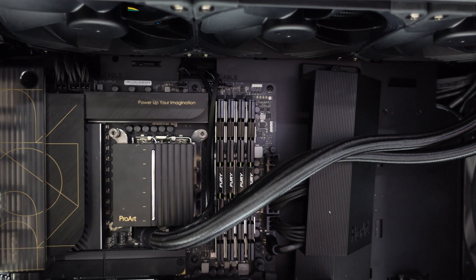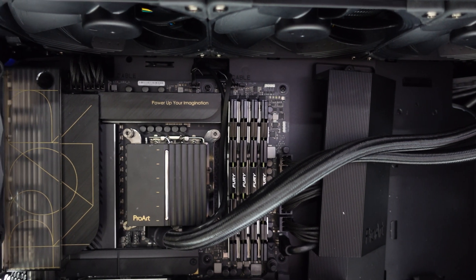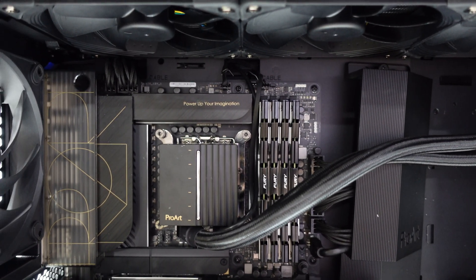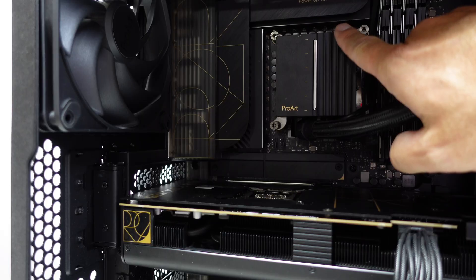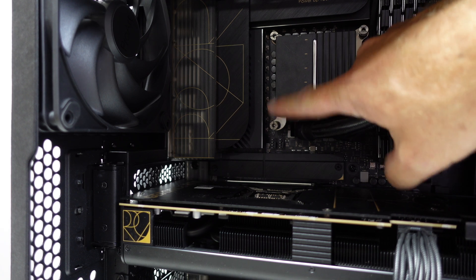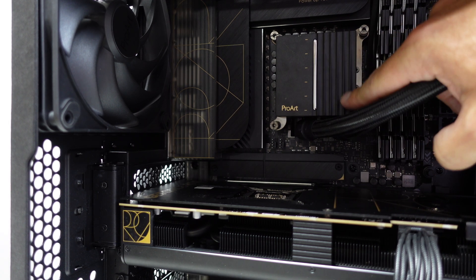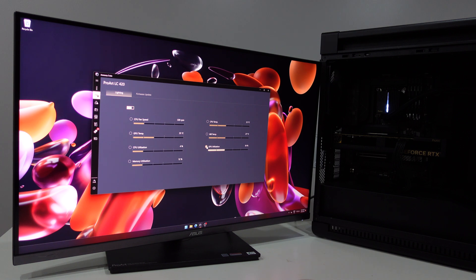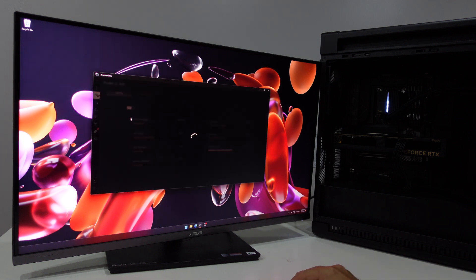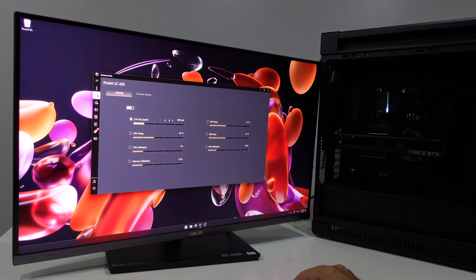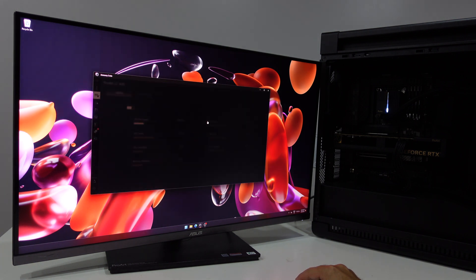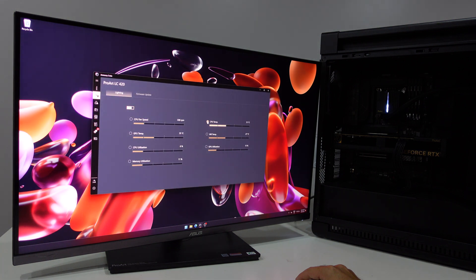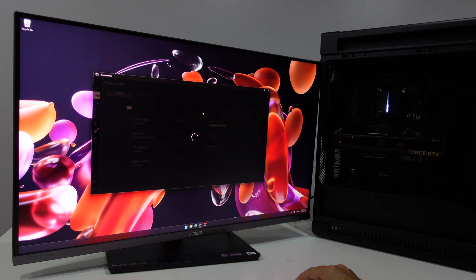It supports up to 128 gigs of DDR5 RAM and it looks really cool, especially with the ASUS Pro Art LC 420 cooler, which is an all-in-one system with three 140 millimeter fans. It's super quiet and stylish, and if we want to control the lighting we can. We just need to open Armory Crate and we'll find settings for various levels of system information on the LED.